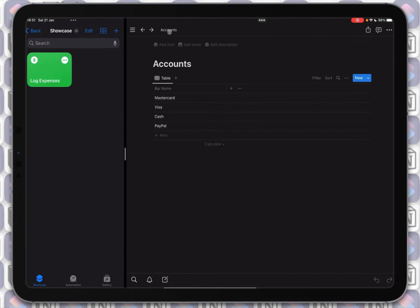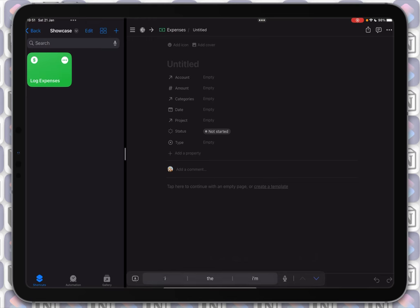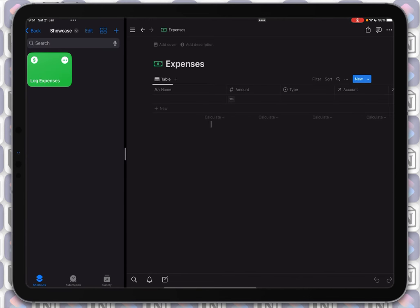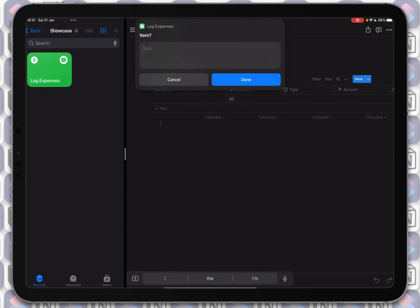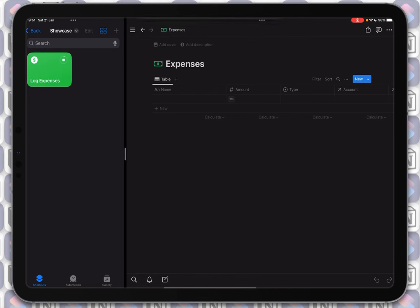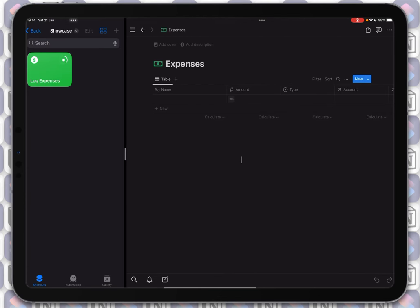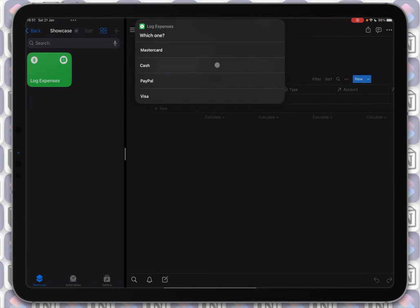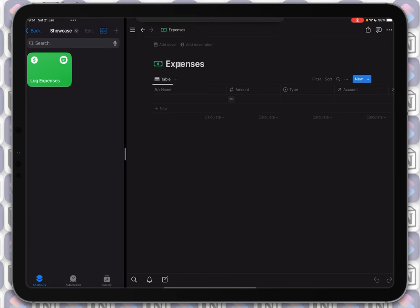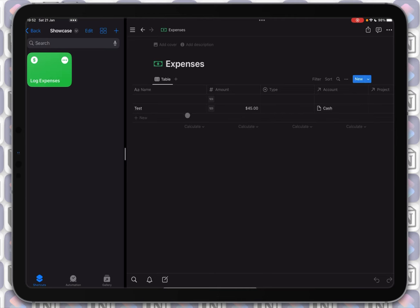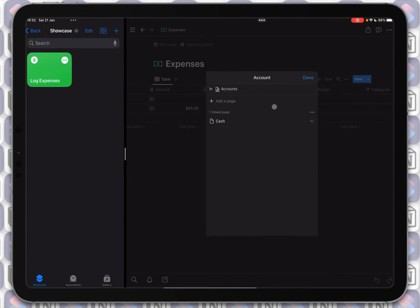Just to show you, I'll also add PayPal. You will see that it doesn't need additional setup when you add another page to the related database. So I'll add 'test', add a price of 45, and look at this — we now have PayPal here too, along with Cash, MasterCard, and Visa. I'll choose Cash this time, and there you go — we have a new record created with a related page in Accounts. One linked page. Awesome.